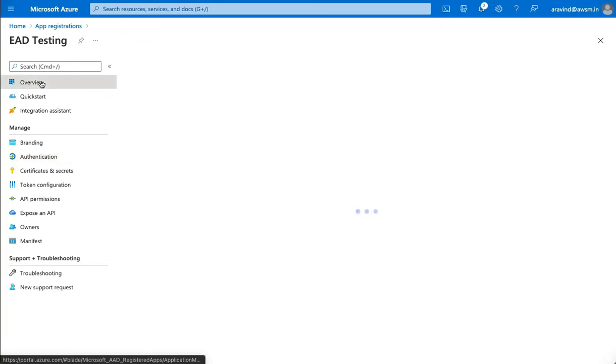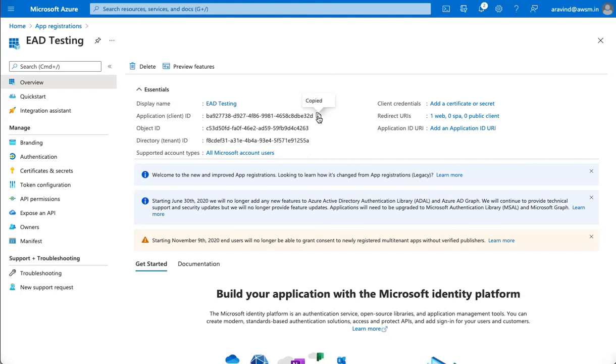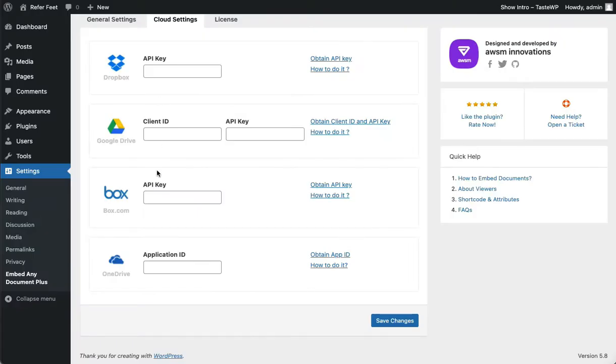Once it's done, open the overview tab. Copy the application ID, go back to Embed Any Document settings, paste it, and save the settings.